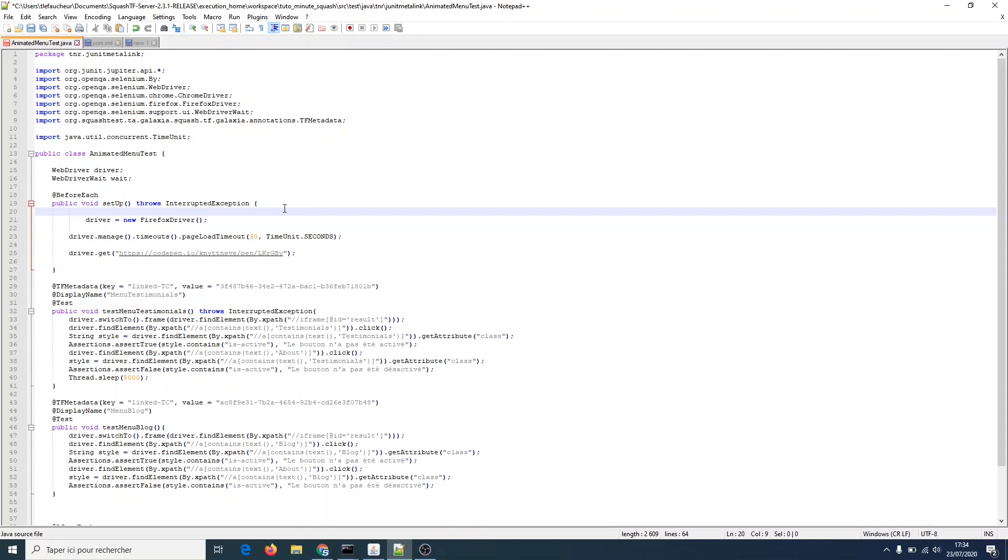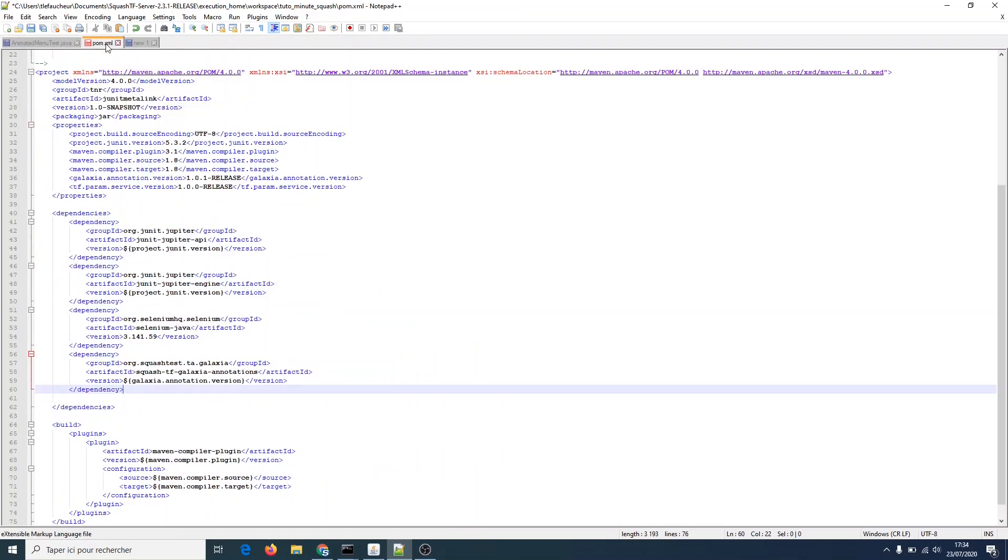To do so, we are going to use Squash TF to retrieve Squash TM parameters and add a dependency to the service in the POM file of our project. So in the POM, which holds JUnit tests, we paste the following lines.